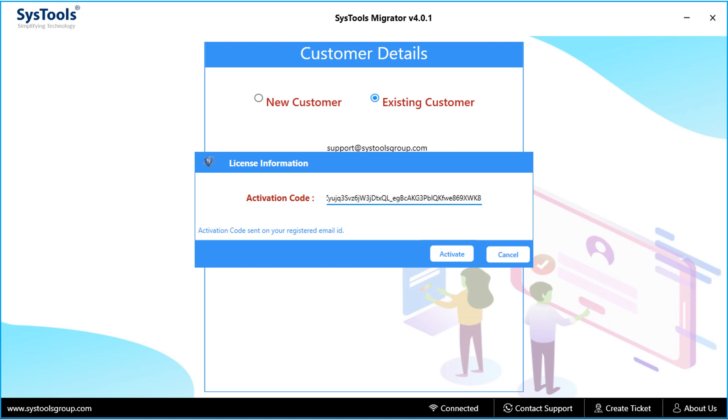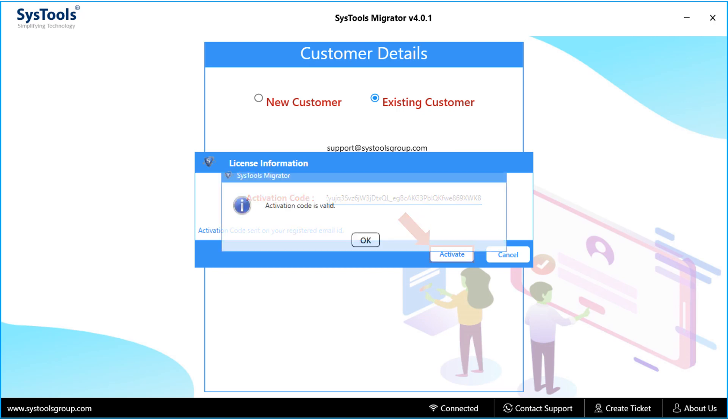After entering the details, hit activate button below to proceed. And after successful validation, hit OK.